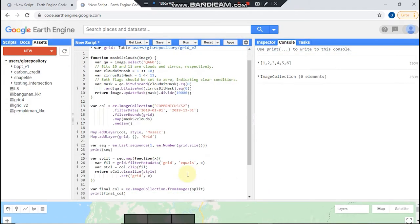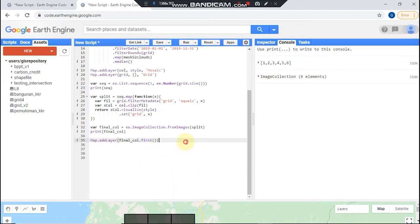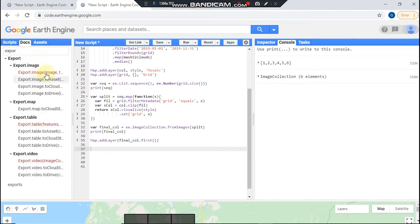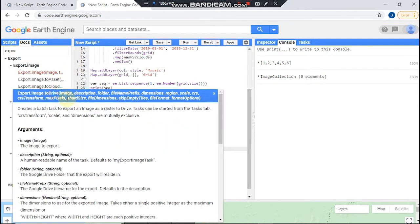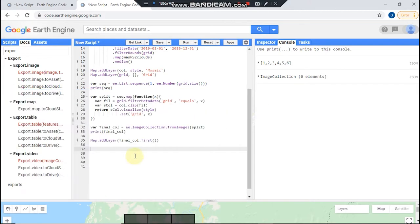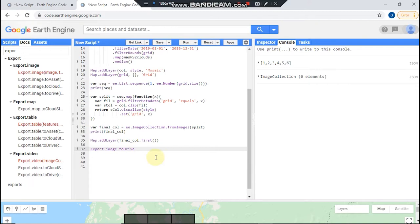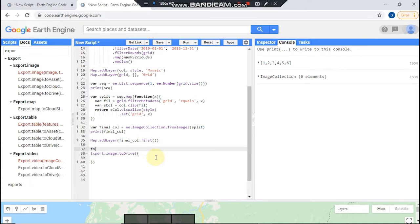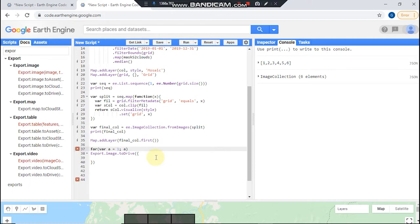And then I guess we need to export it to our Google Drive. So I guess I need a looping function here. One, one, a should be less than plus six, then a plus plus.